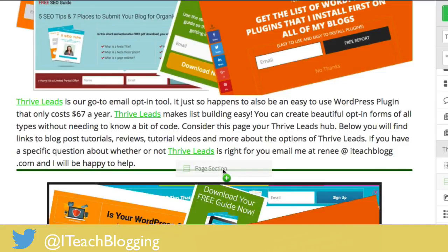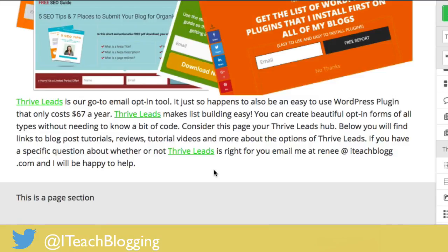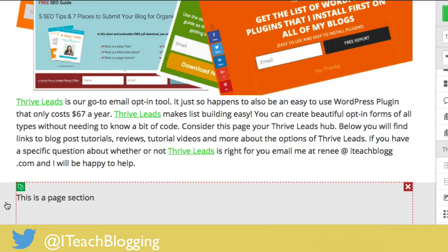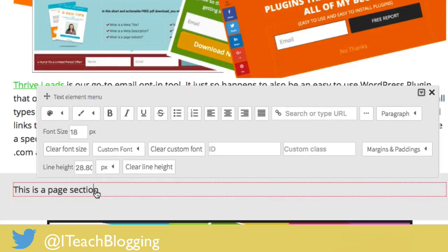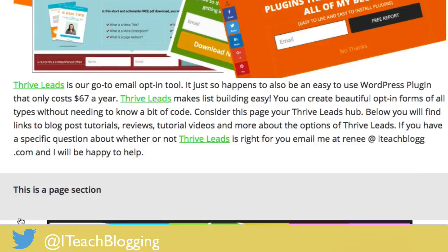If you haven't updated Thrive Content Builder in a while, you might see the dotted section like it used to be in the past — you should go ahead and update your Thrive Content Builder and you'll see this new green bar. Just drag over and let go. Now you notice it comes in as gray. If you want to change the text, just click on the text and you can start typing, making it bold, do whatever it is you want to do.